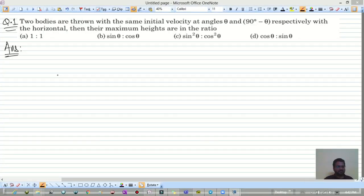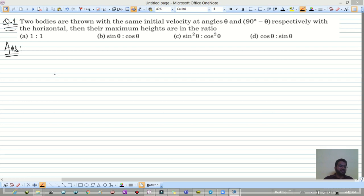Hello everyone, welcome to my channel Physics Tricks. Let's start with Projectile Motion DPP 2. If you want DPP 1, you can go into the description and click on the link.